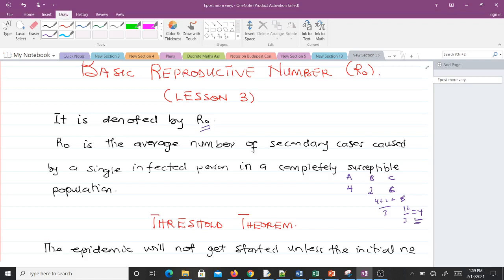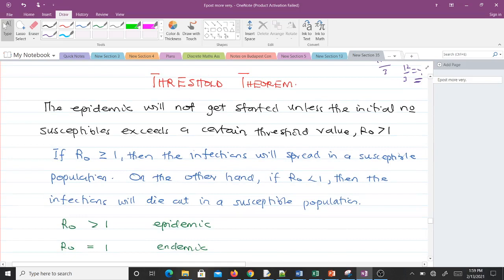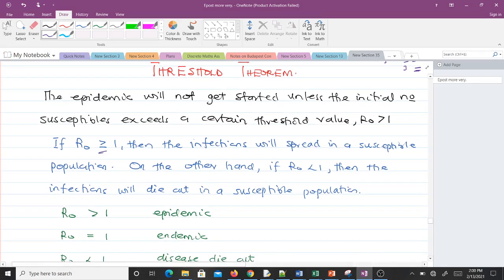Now let's talk about a term called the threshold theorem. The threshold theorem says that the epidemic will not get started unless the initial number of susceptibles exceeds a certain threshold value, that is R naught being greater than one. If the basic reproductive number R naught is computed and we have a value greater than one, then that means an epidemic is going to occur. If R naught is greater than or equal to one, the infectious disease will spread in a susceptible population. On the other hand, if R naught is less than one, then the infections will die out in the population.